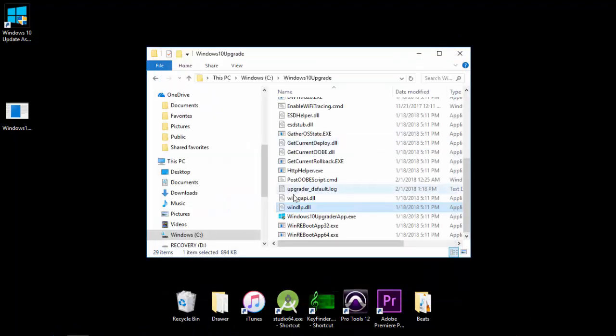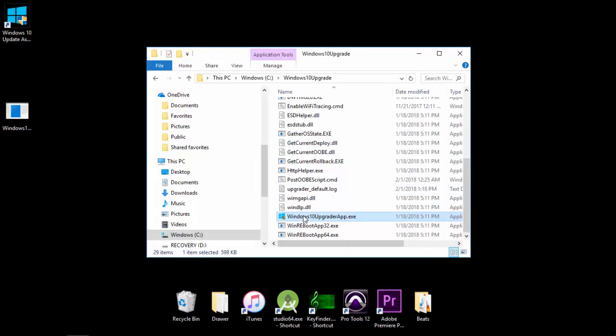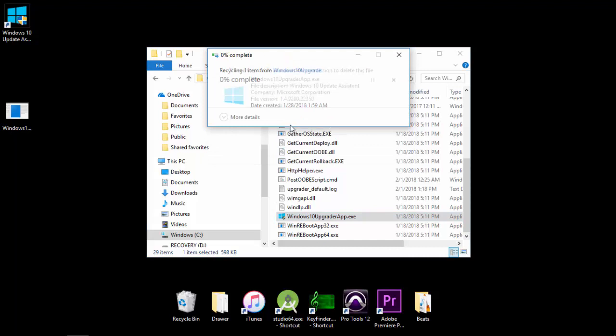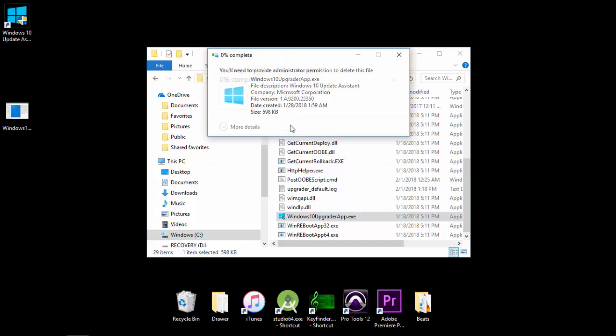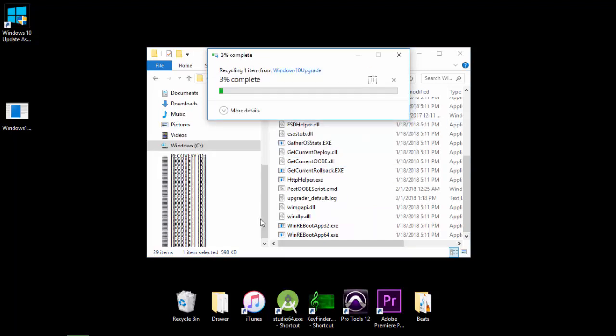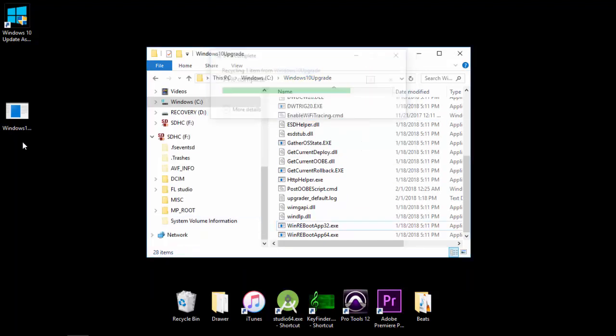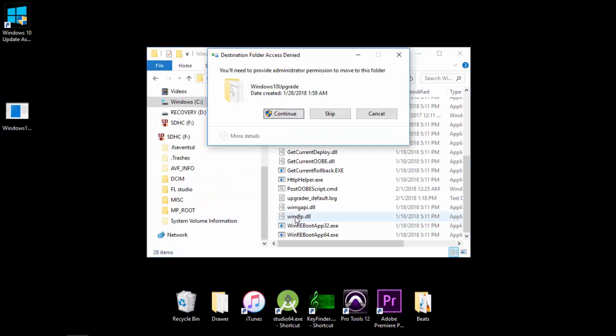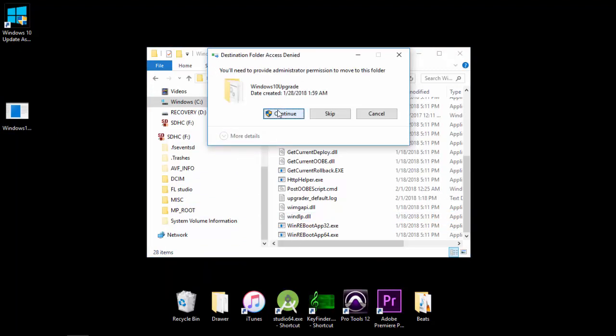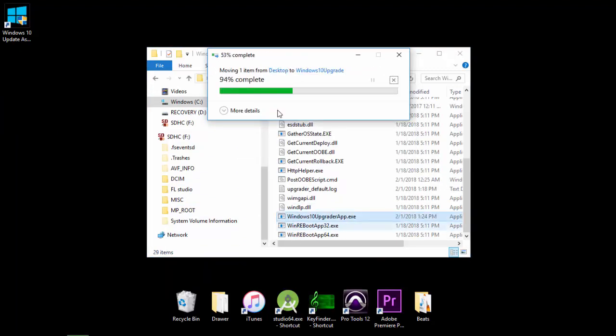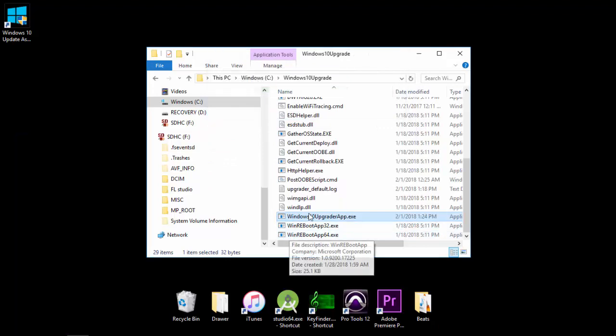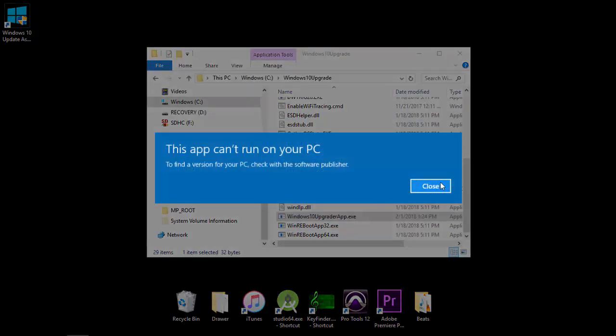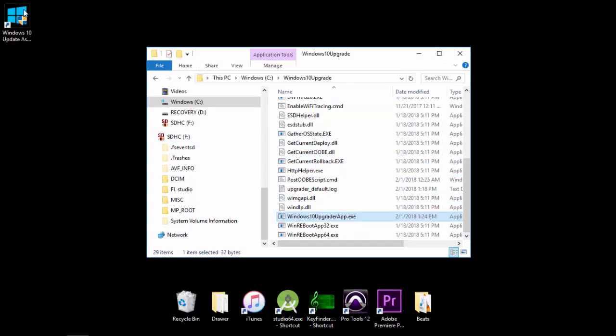So after you do that, just click on this and delete it. Then replace it with the bootleg one we just made. So now, when you try to open it, it says can't run on your PC. And it's also going to do that whenever it tries to run by itself. So you can delete this, too.